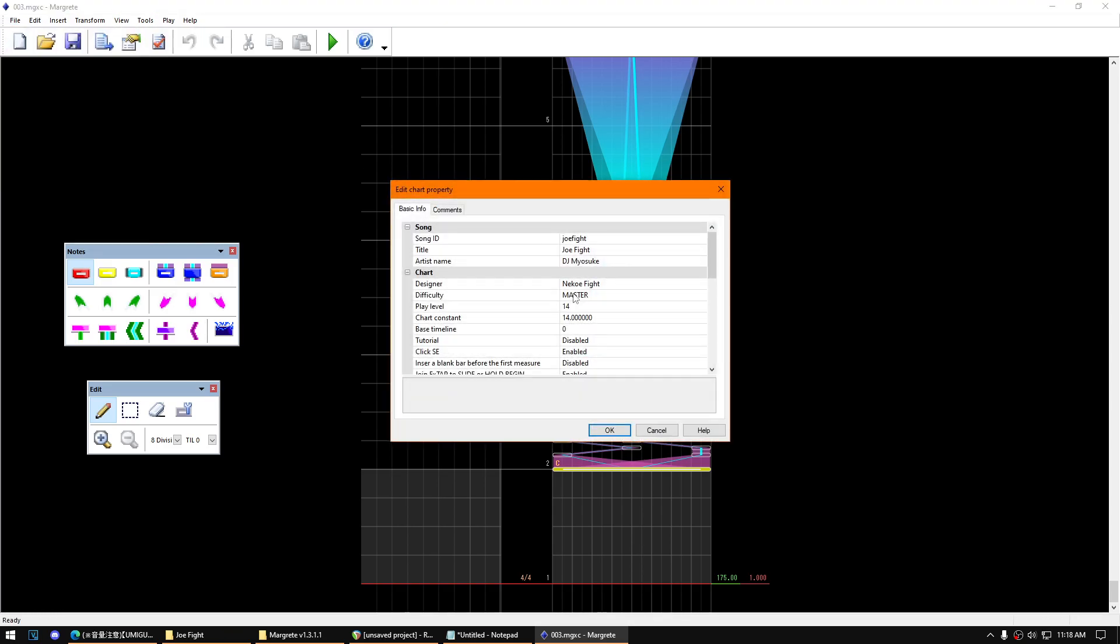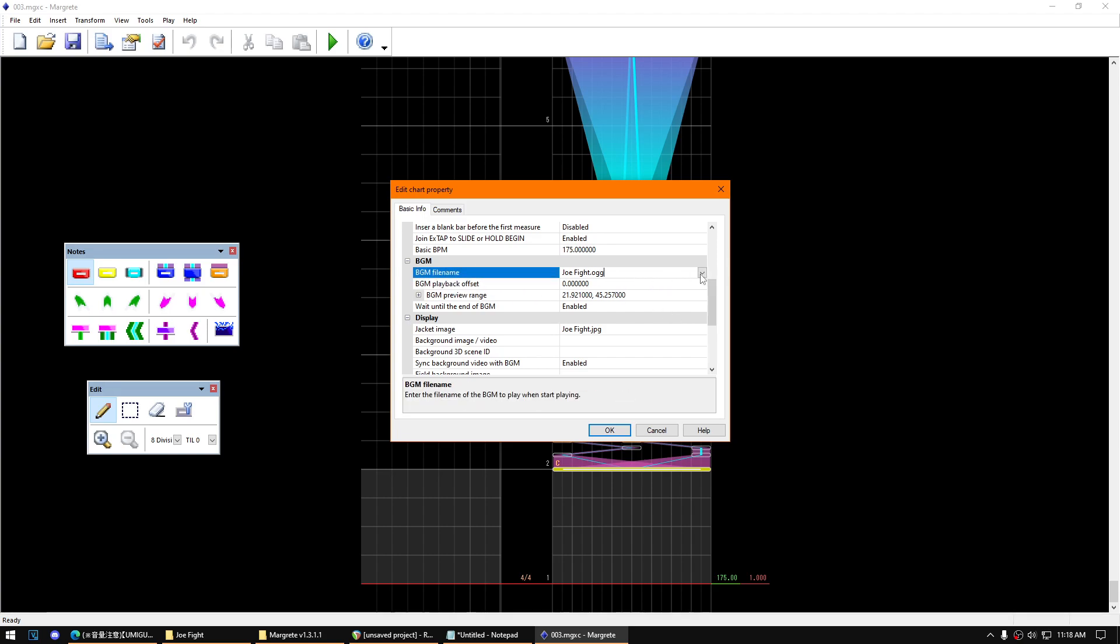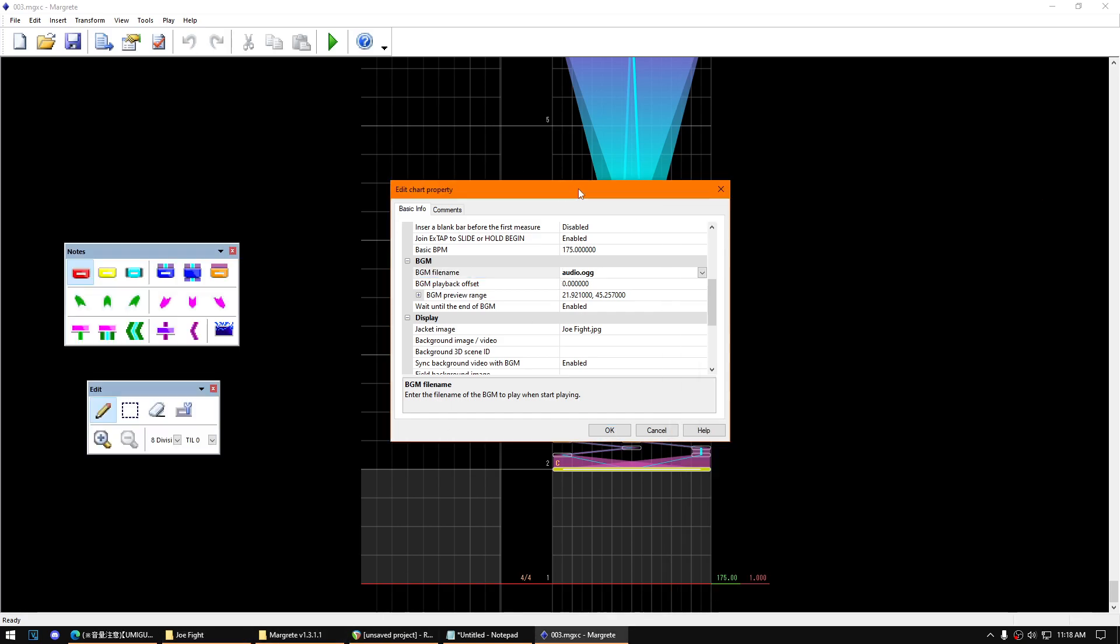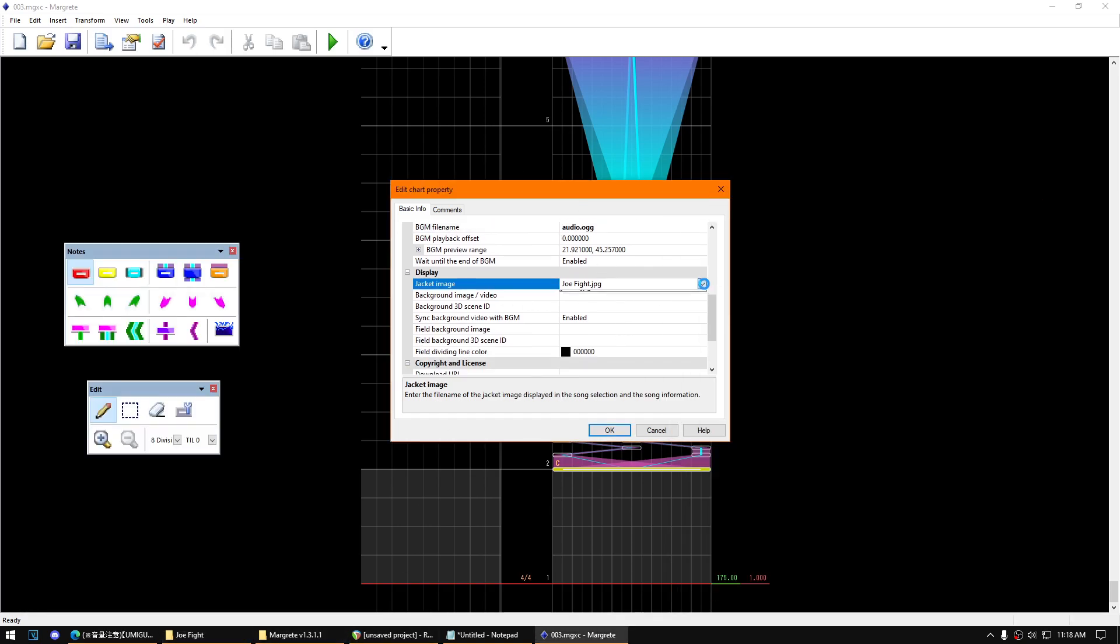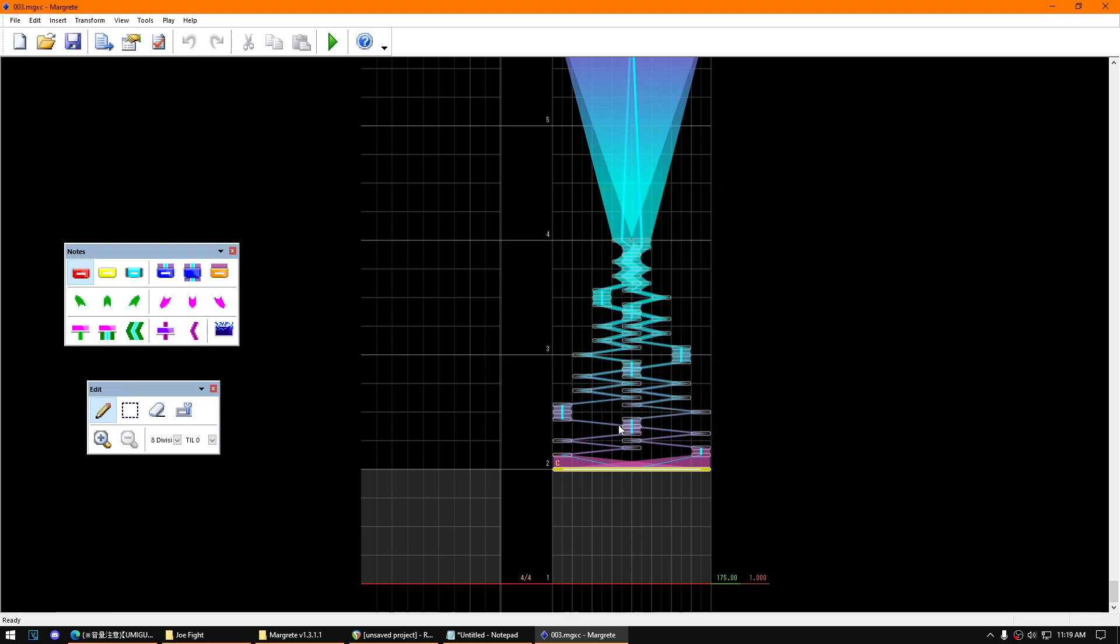Next, select chart property. Then this is where you will select the audio file. Make sure that it matches this file that you have. Then as for the jacket image, make sure to select it as well like that. Then that's it. Then you can test the thing.